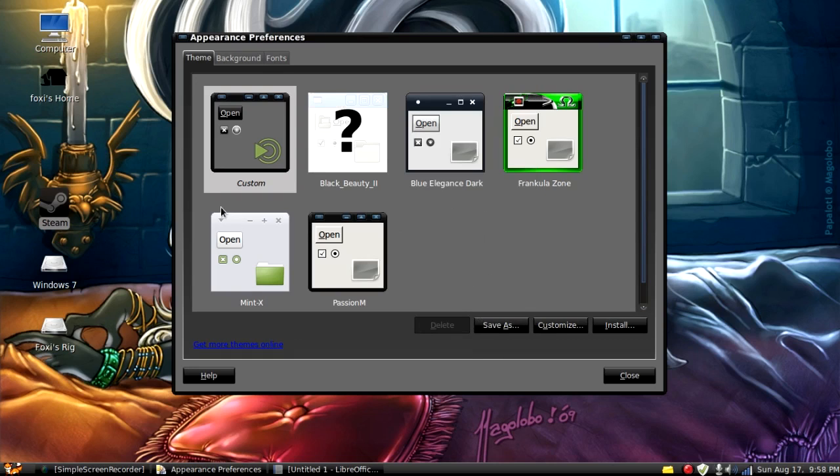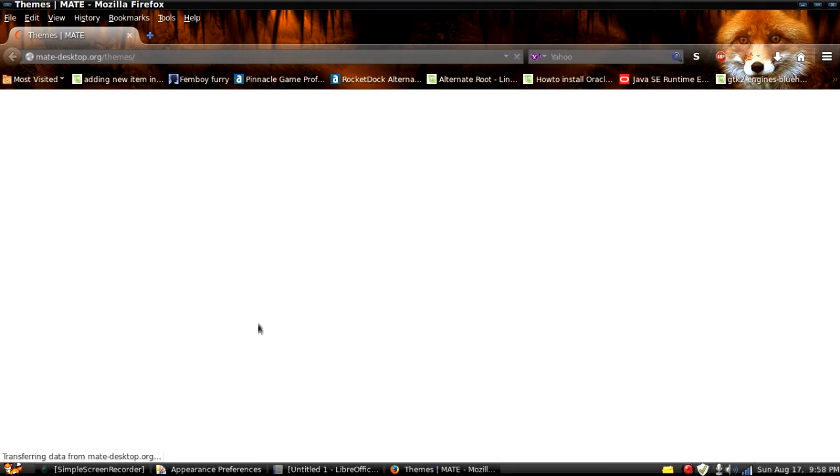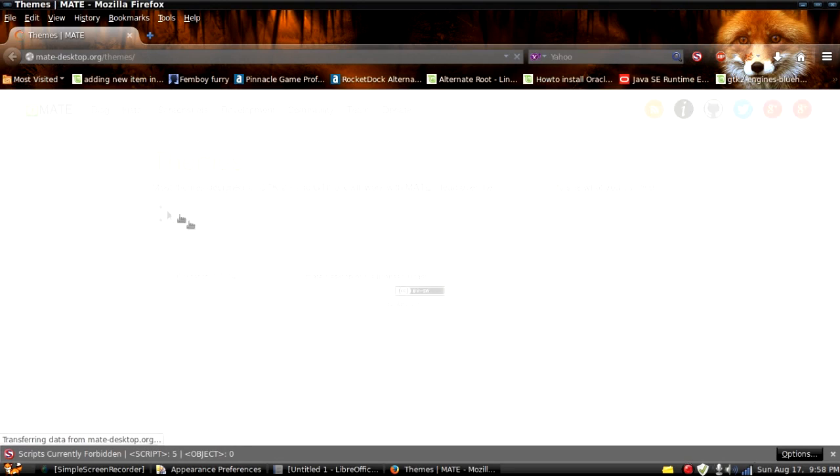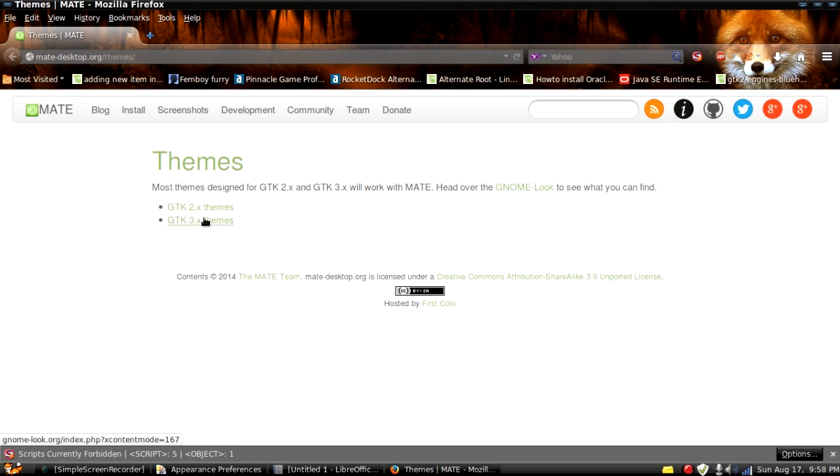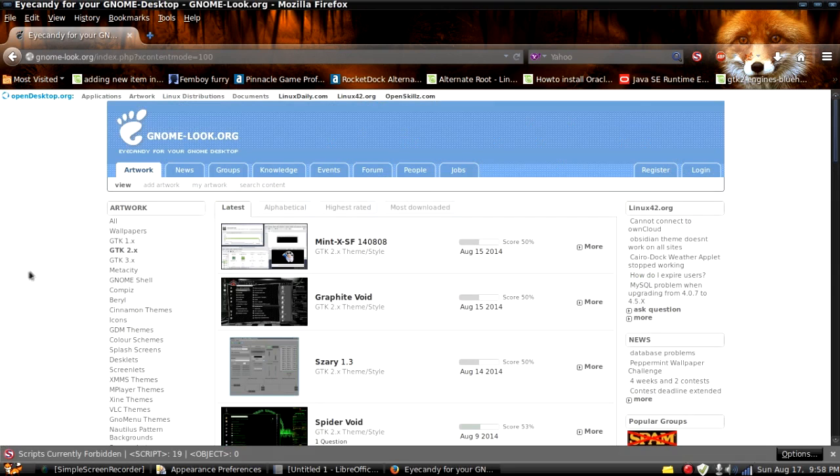If you want more themes, you can go to get more themes online here and it will go to mate themes. And depending on what your version is, which this one I think comes with three, you can use two and three but they'll both work with it because this is Linux Mint 17 mate.